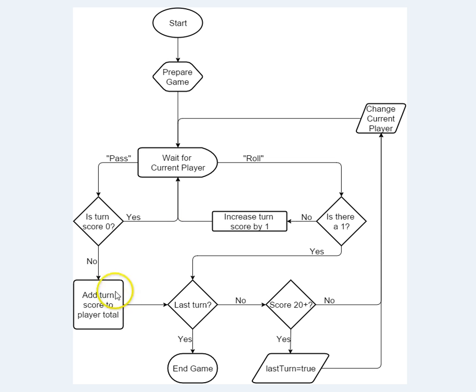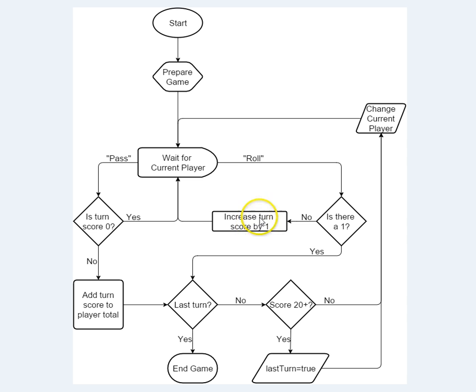And I didn't mark it down, but in here we're keeping track of scores and so on. Increasing turn scores. I didn't make a parallelogram for you for that.